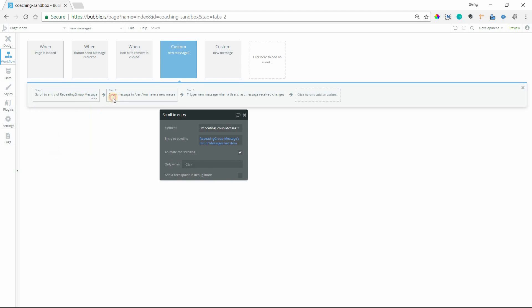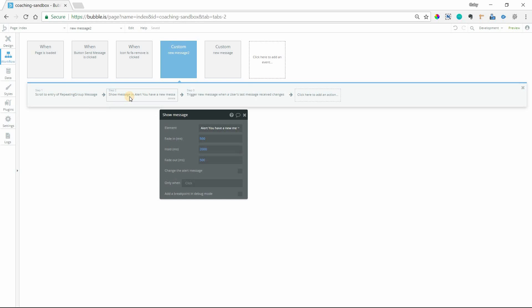So you're going to have to create a second custom event here. So I've called this new message two that does the exact same thing, the scroll, the show message, and then custom event two will trigger custom event one.